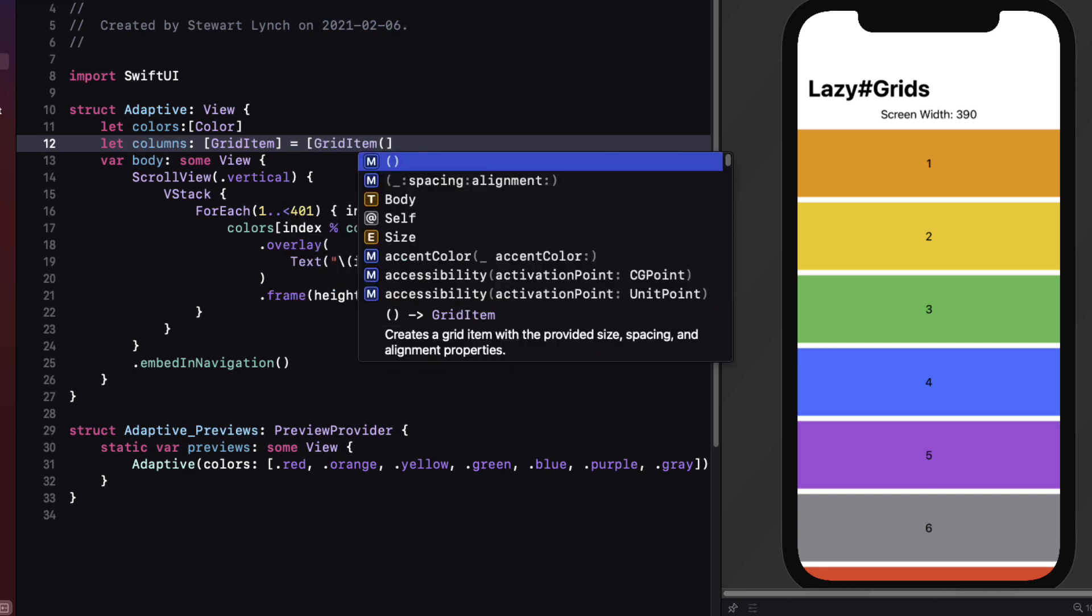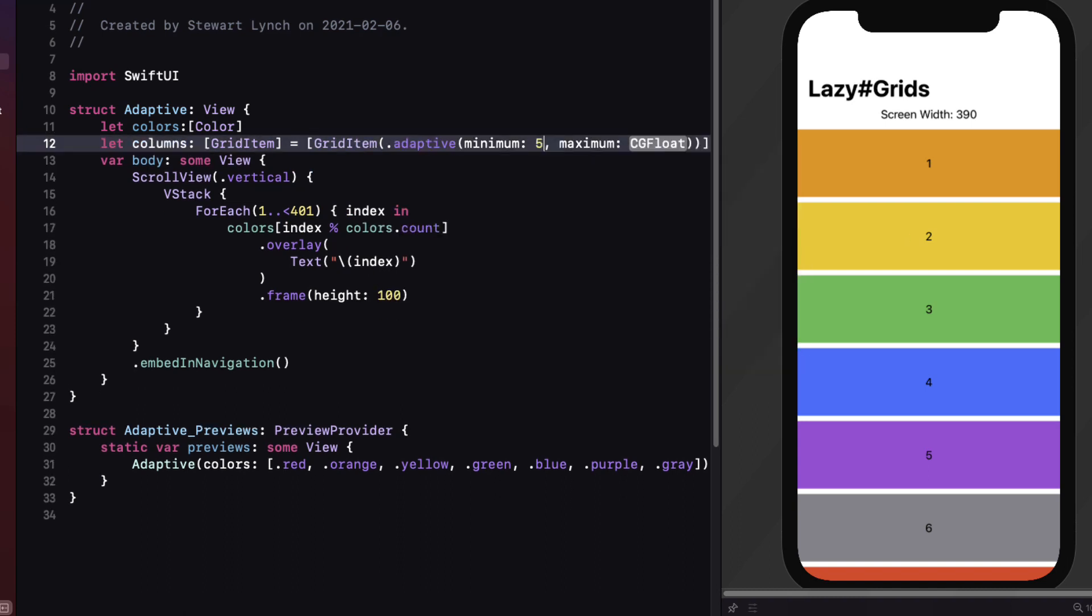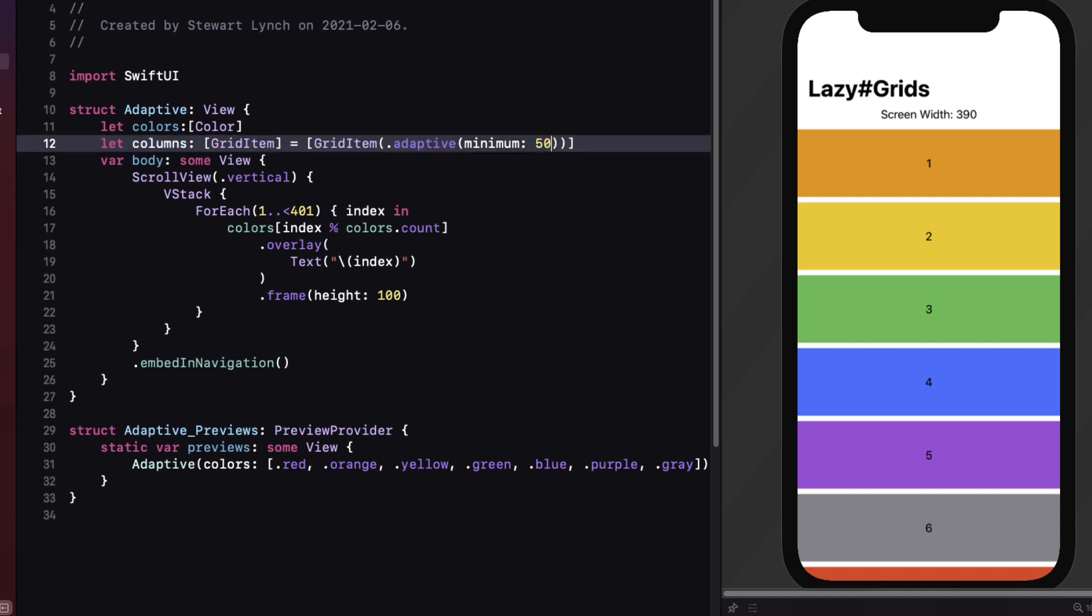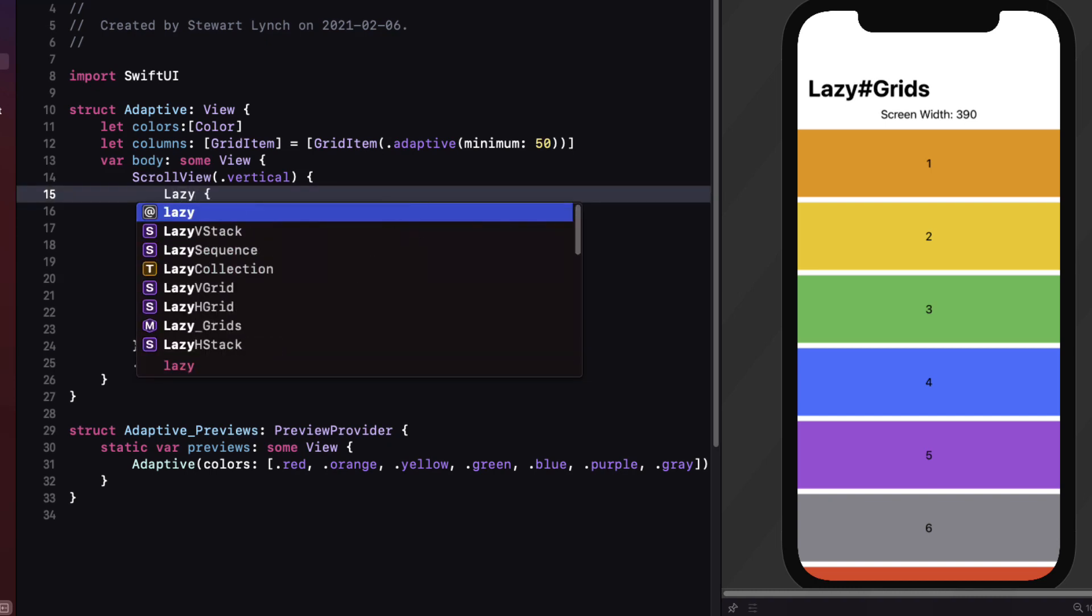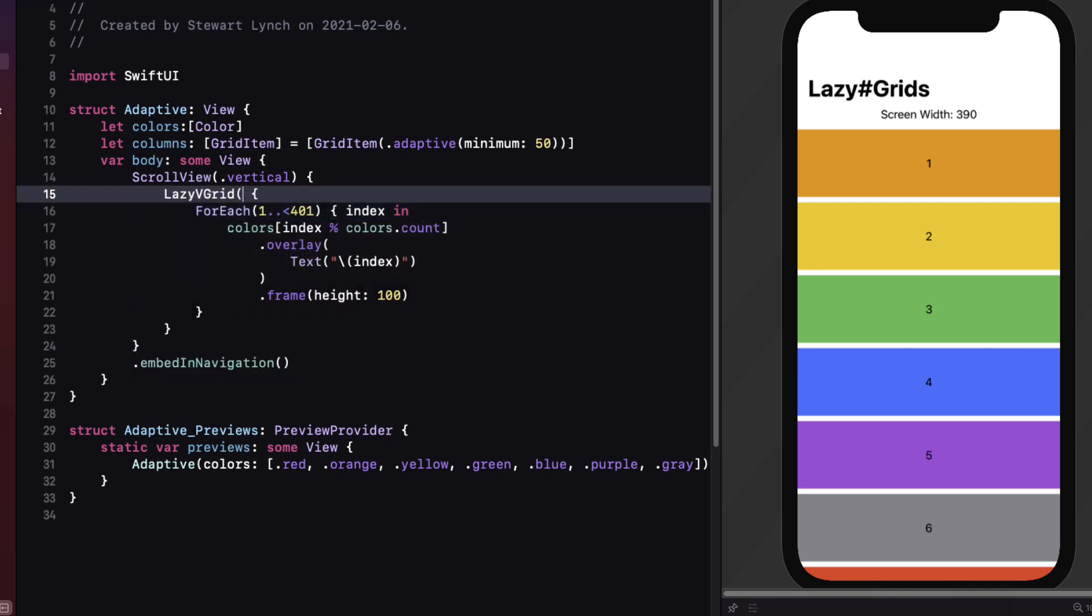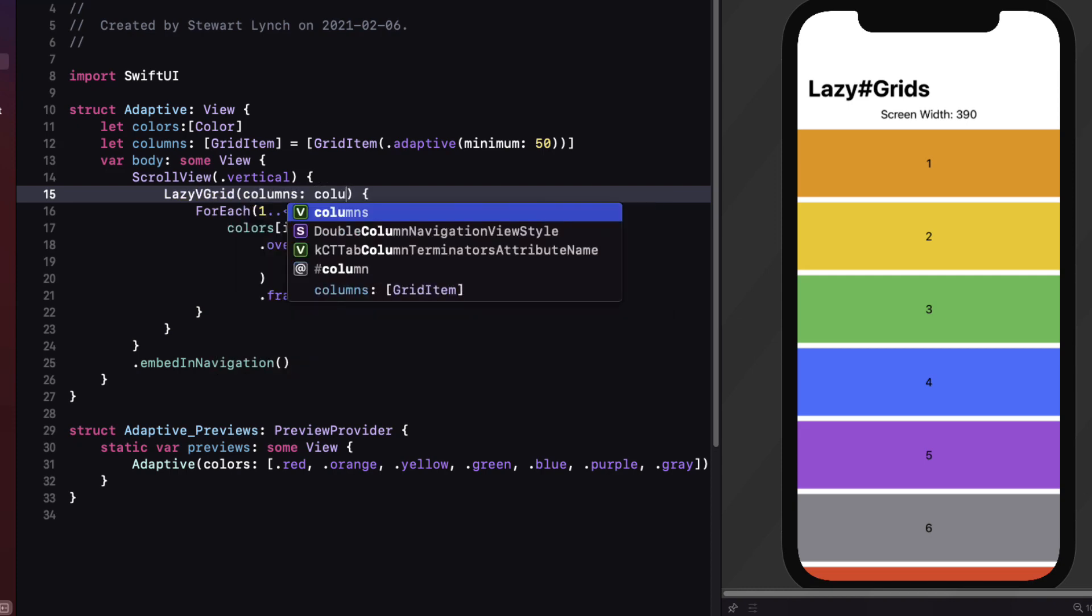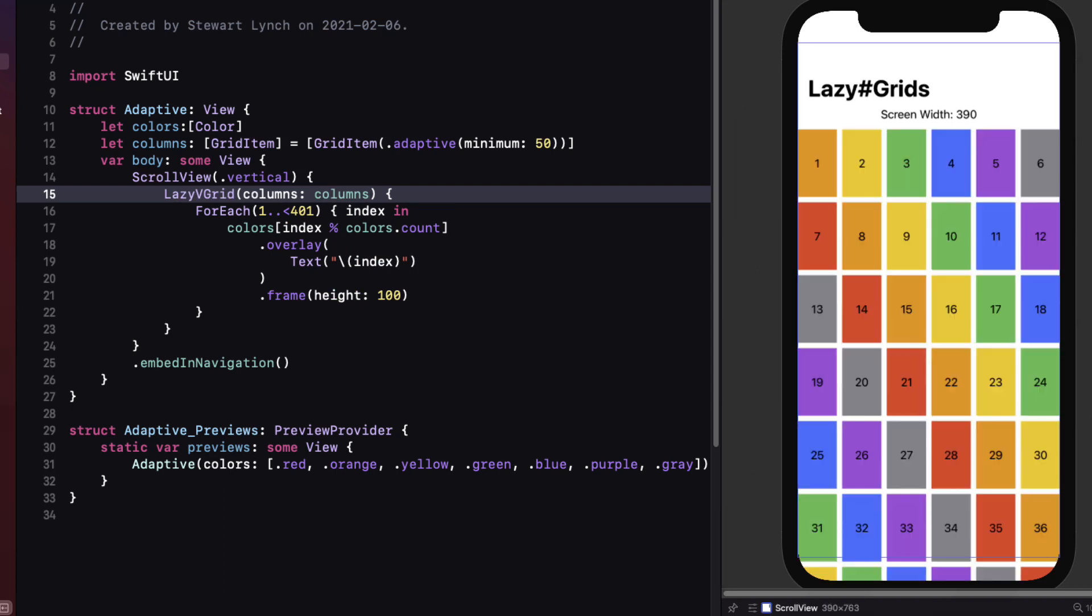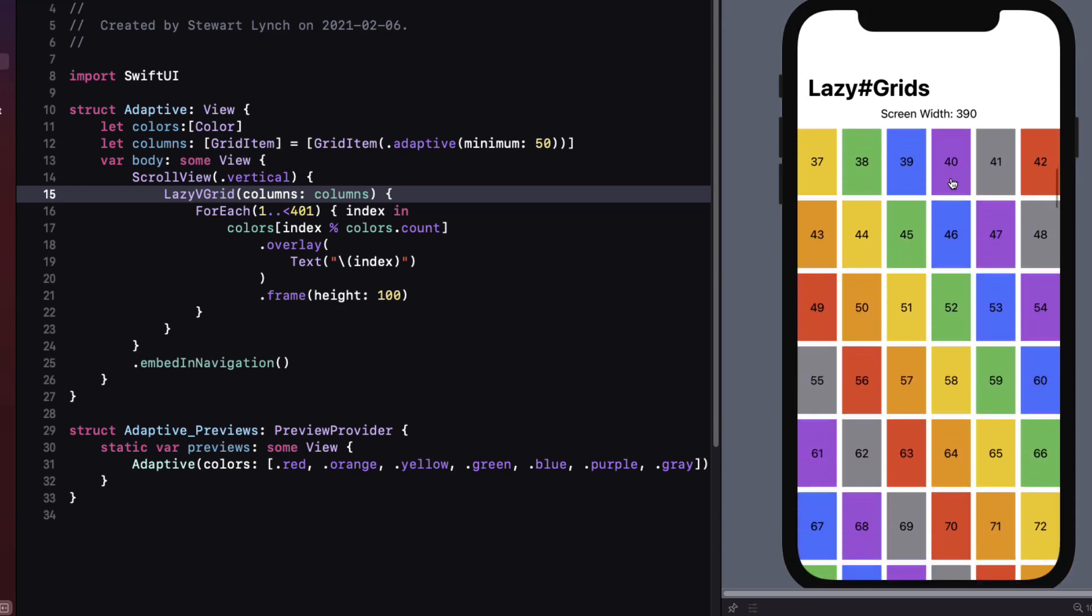On this third tab we can again create our columns property which is the array of grid items but this time we'll use a grid item type of adaptive. If you just specify a minimum size say for example 50 it's going to attempt to fit as many of your grid items in the row each with a width of 50. So to see how that works let's change our VStack to a lazy V grid again and add in our columns parameter.